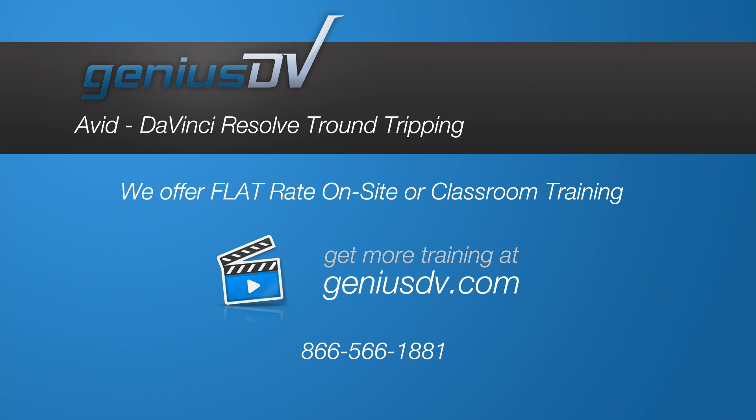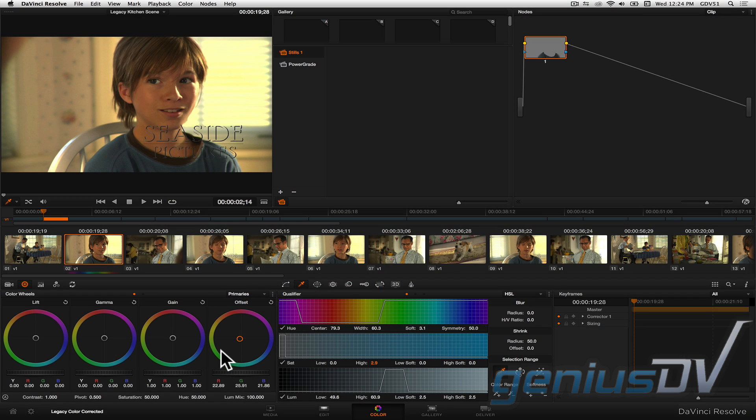Blackmagic Design Corporation makes an incredible color correction software package called DaVinci Resolve. Better yet, there is a light version of the software that is fully functional and is free to use.